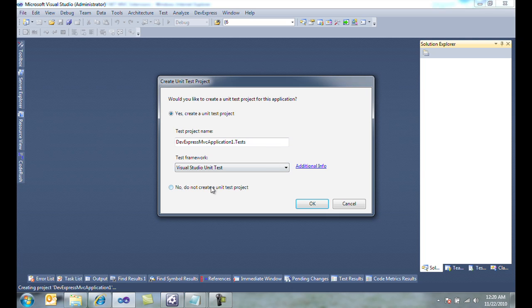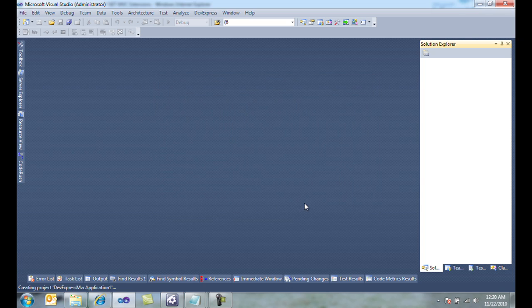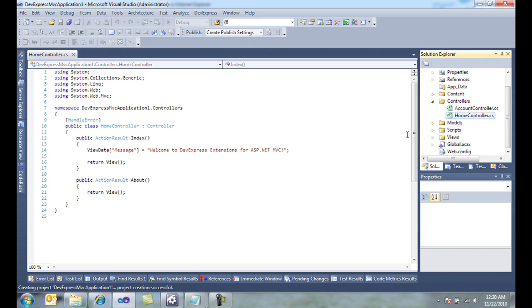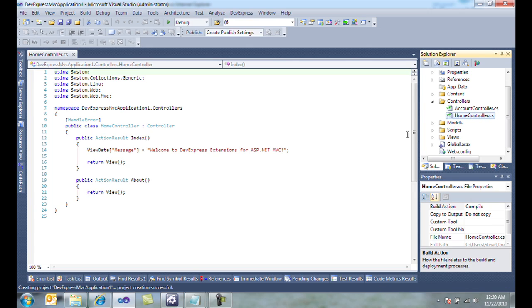For the purposes of this demo, we're not going to create a unit test project, and Visual Studio is going to create the project for me and open up the home controller.